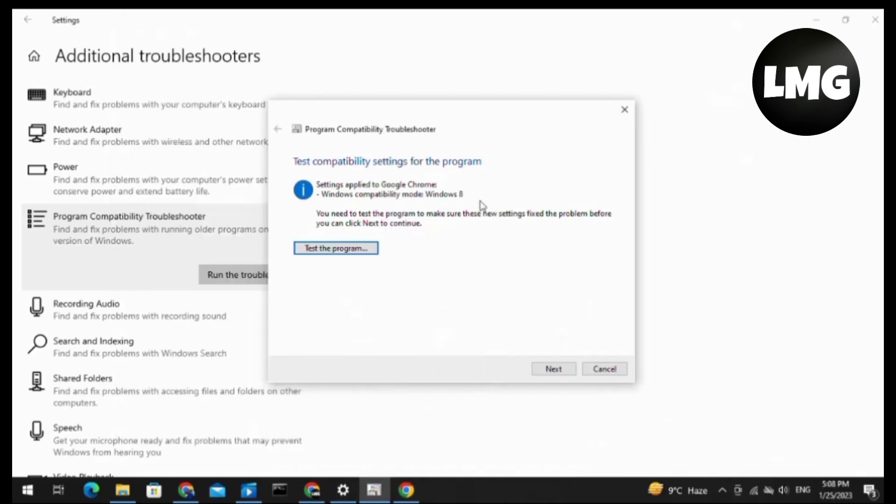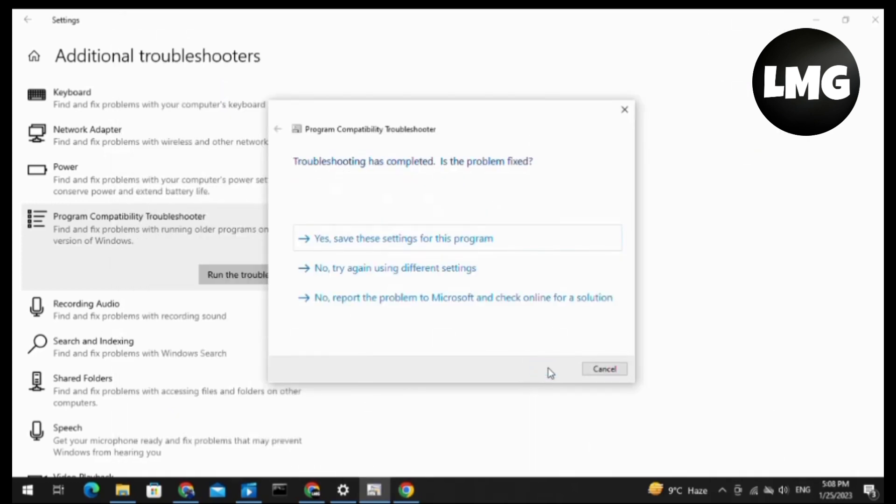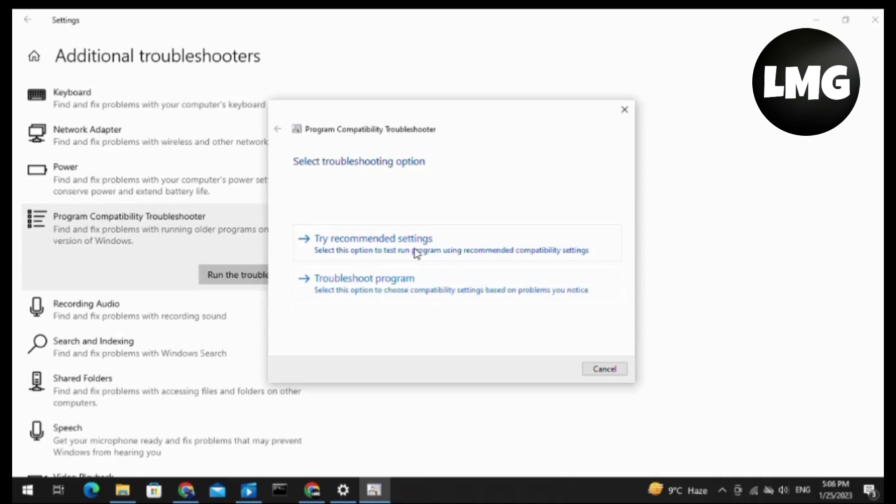You can see the notification 'Troubleshooting has completed. Is the problem fixed?' If fixed, then you have to select the first one. Otherwise, you have to select the second one. If your program has not opened, then you have to select the second option 'Troubleshoot Program'.